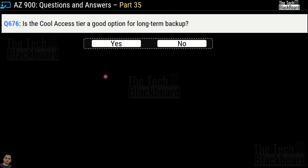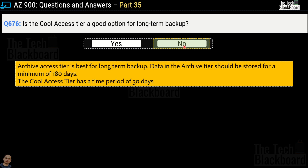Question number 676: is the cool access tier a good option for long-term backup — yes or no? The correct answer is no. The Archive tier is the best tier for long-term backups. Data in the Archive tier should be stored for a minimum of 180 days, whereas the cool access tier requires a minimum storage period of only 30 days. 30 days versus 180 days — that's why the Archive tier is best for long-term backups.